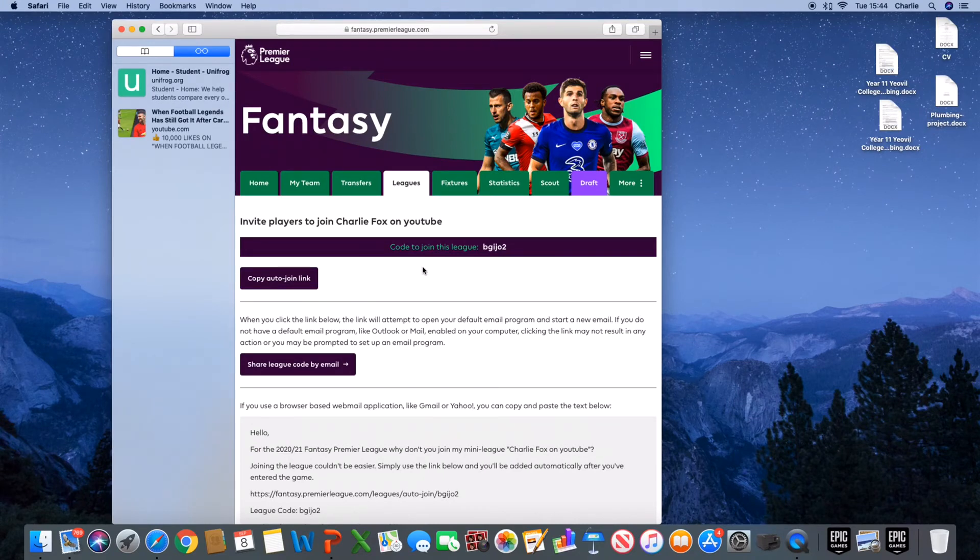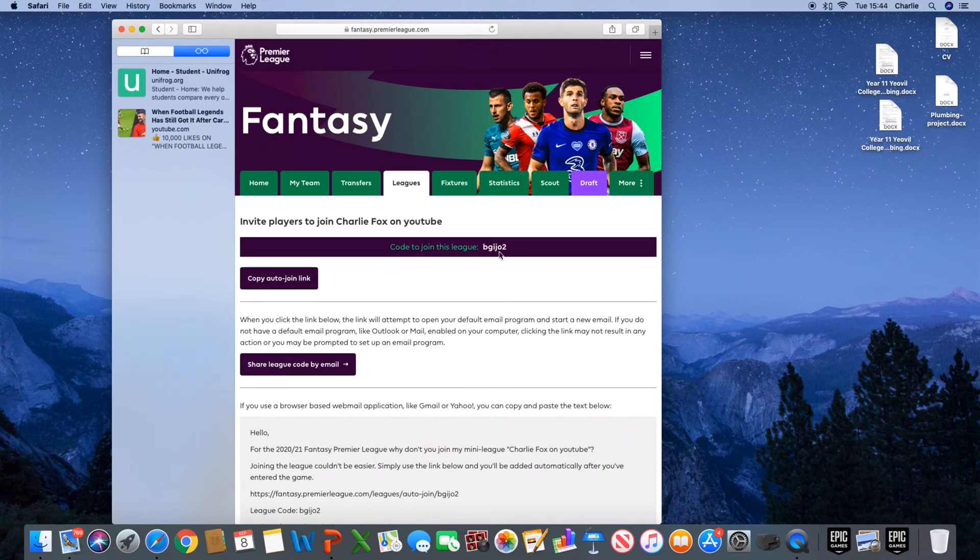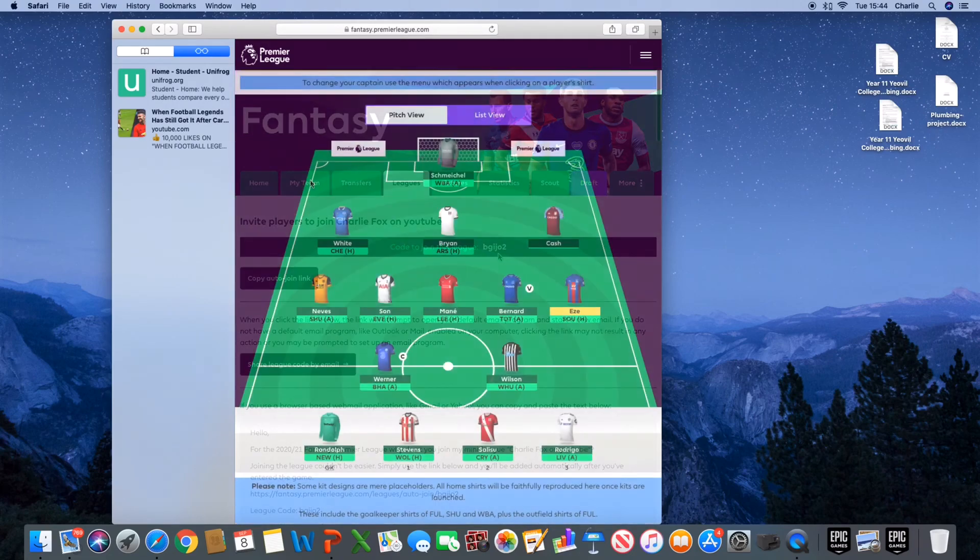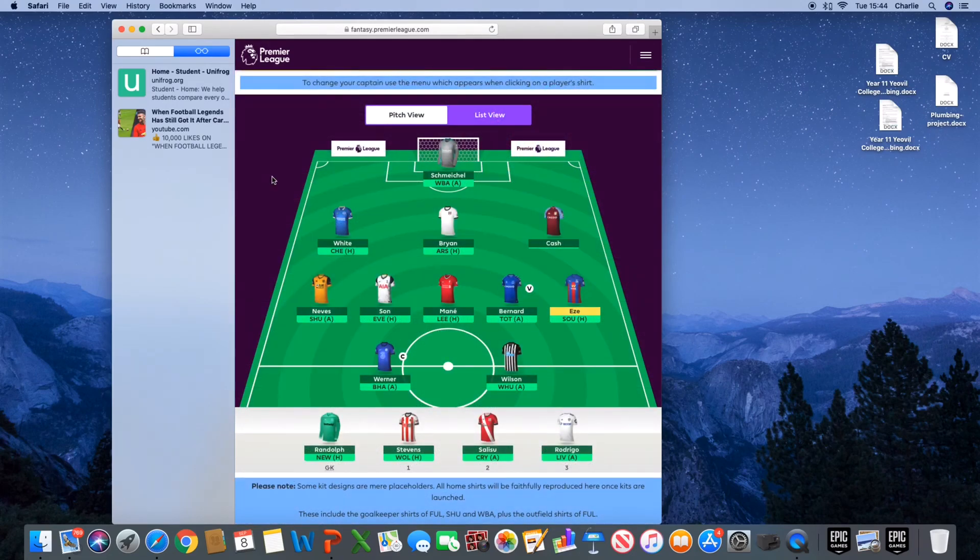To join this league, it is B G I J O 2. And that's not a zero. That is an O for orange. So you can join my league by using that code. My team if you missed it.